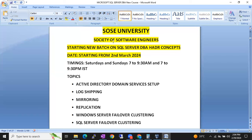We are planning to start a new batch on SQL Server DBA advanced concepts. We can call it HADR concepts — high availability disaster recovery concepts. These are the advanced concepts in SQL Server DBA.